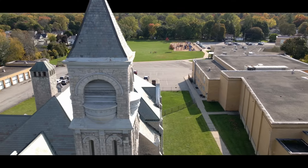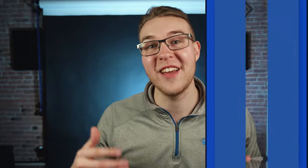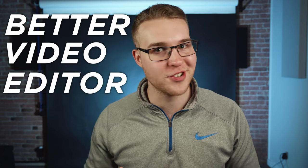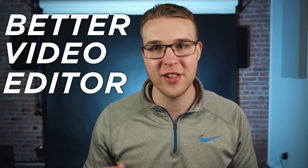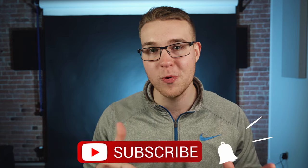But first, if you're new here, my name is Billy Ripka and I make weekly videos all about teaching you to become a better video editor. So if you want to level up your editing skills, click that subscribe button and the bell notification so that you don't miss out on anything.